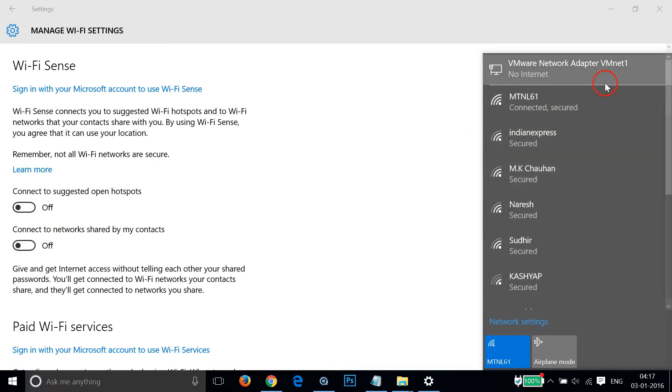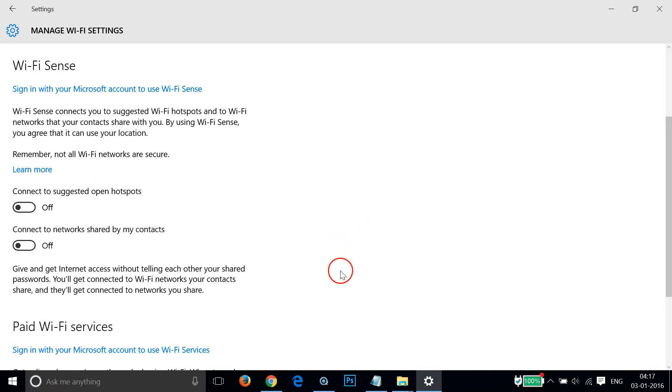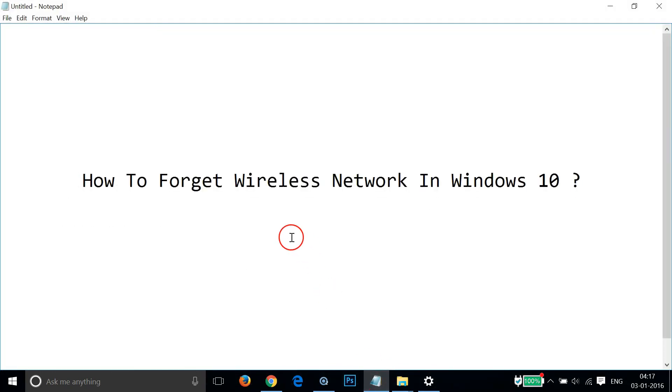As you can see I'm now connected. So guys, in this way you can easily forget a wireless network in Windows 10. Hope this tutorial helps and I will catch you in my other tutorials. Thanks for watching!